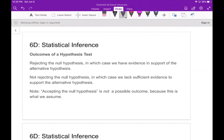What are the possible outcomes of a hypothesis test? You must be careful about wording. There are only two possibilities: you either reject the null hypothesis — in which case you have evidence in support of the alternative hypothesis — or you do not reject the null hypothesis, meaning you don't have enough evidence to support the alternative. There is no such thing as accepting the null hypothesis; we either reject it or we don't reject it.